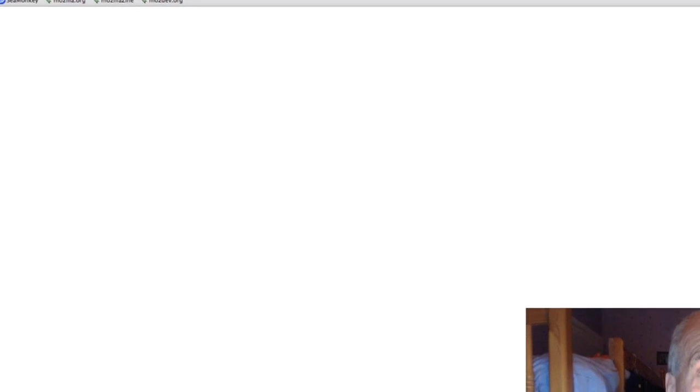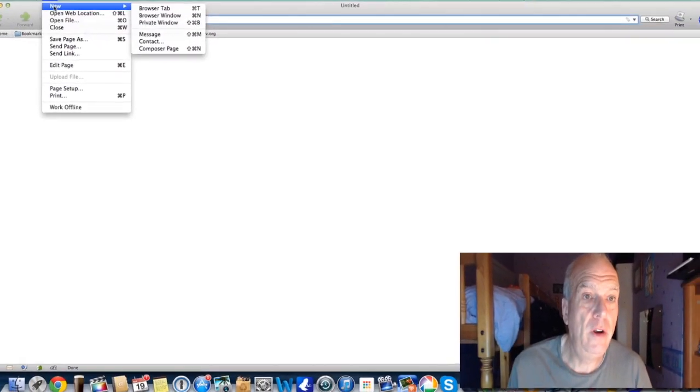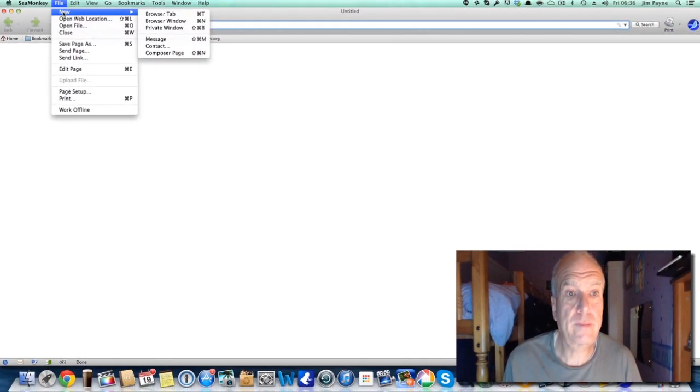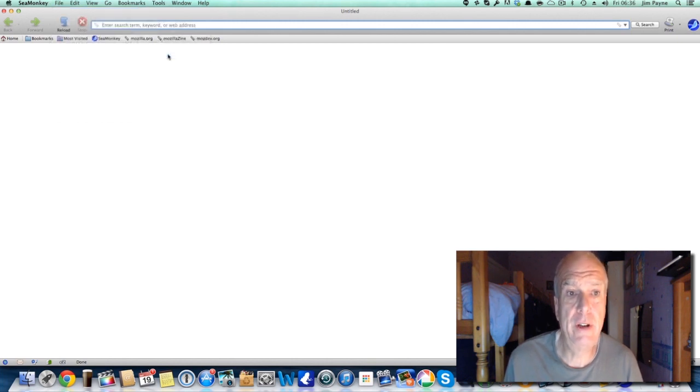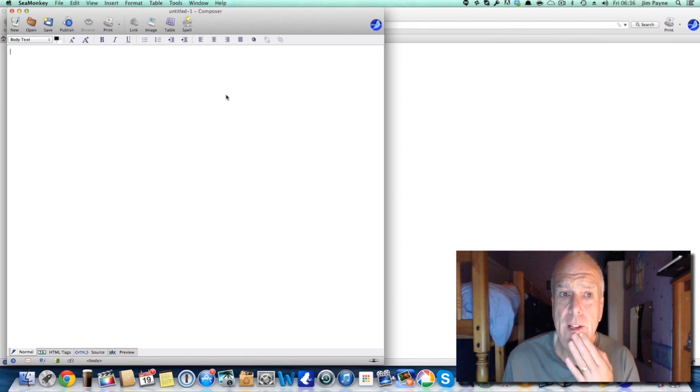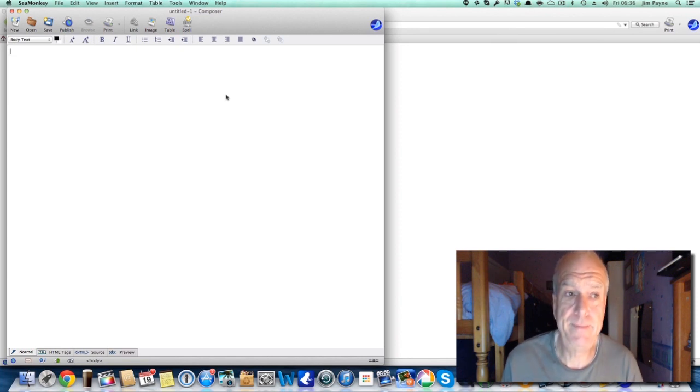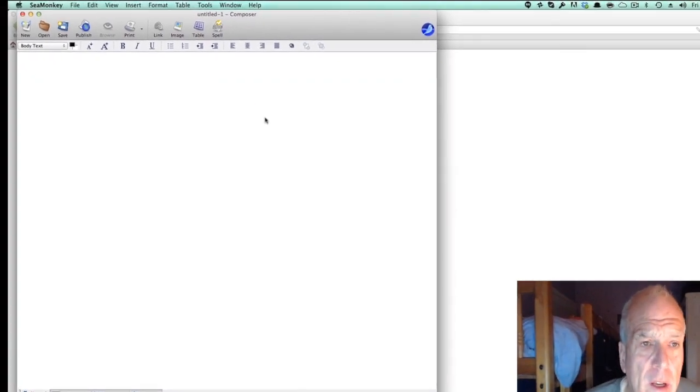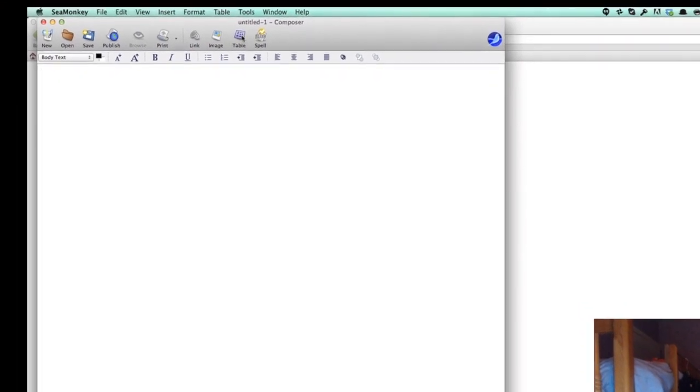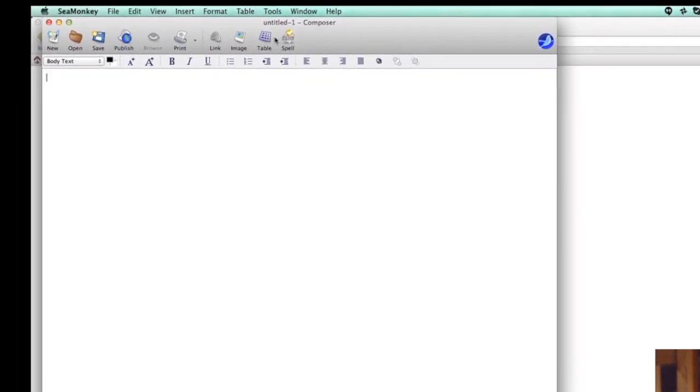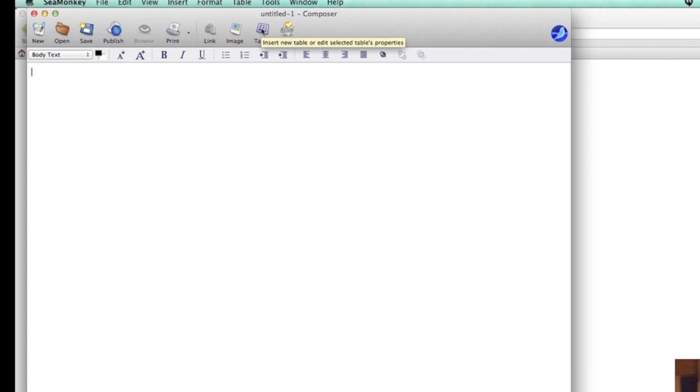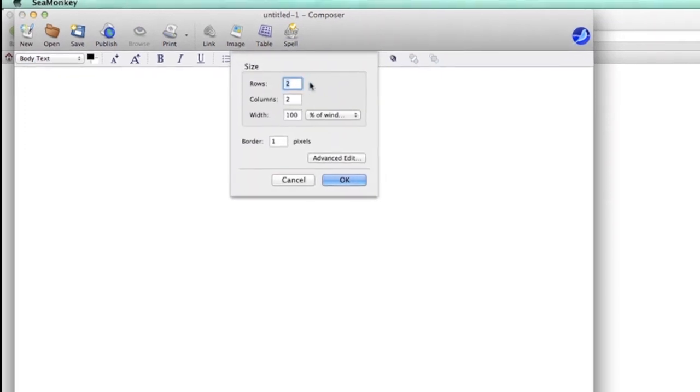If you go up to File and then go New and then right at the bottom there, there's Compose Page, so you press that and it brings up like a page. On here there's little icon things, but there is Table, so insert a new table.